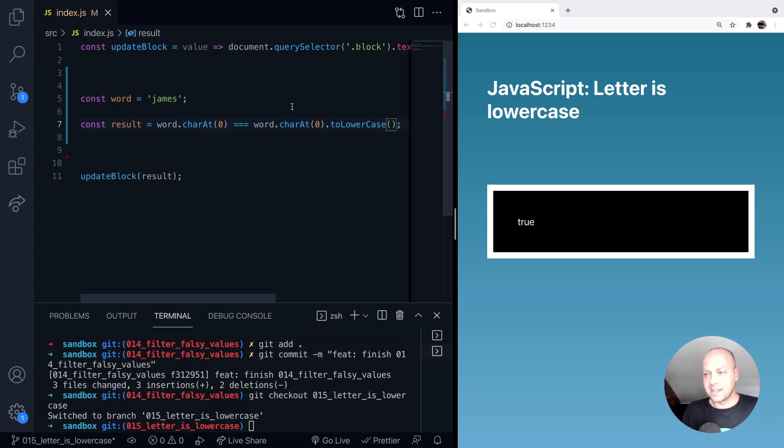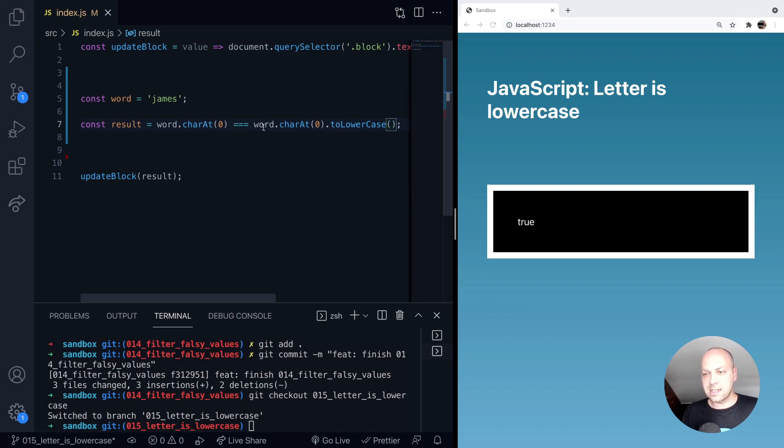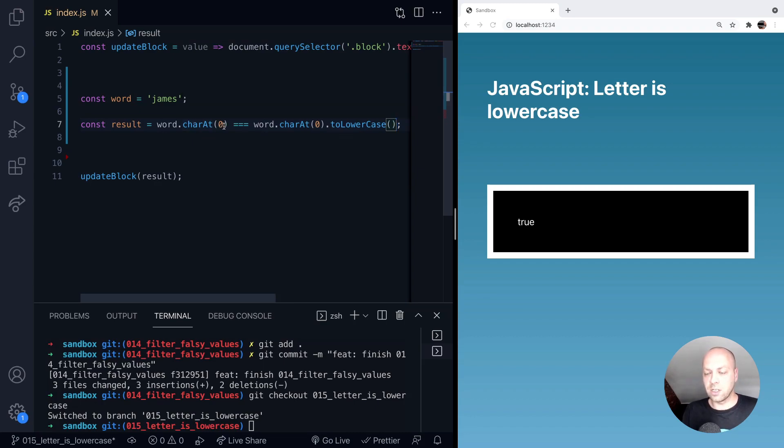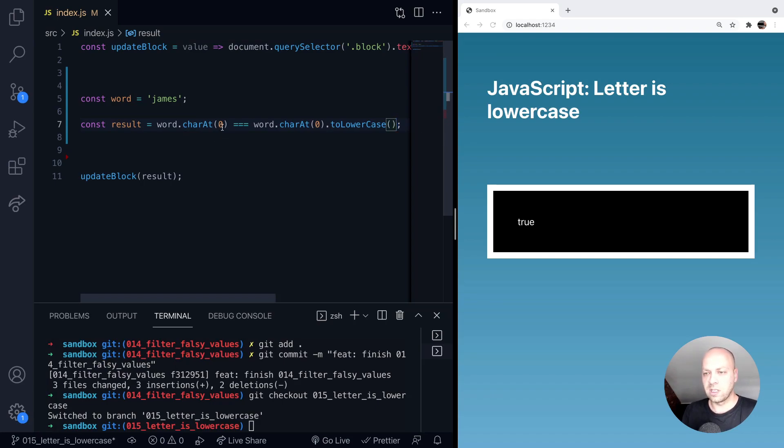So this will be like saying the character that we're looking at on the right hand side of the comparison is definitely lowercase. Does that exactly match the character unmodified in the string at position zero? So obviously we get a true response in the output.